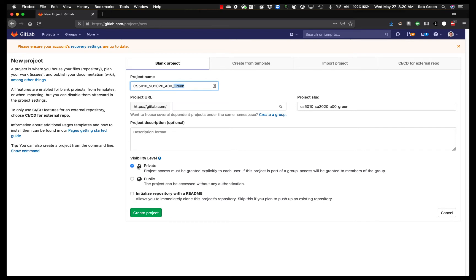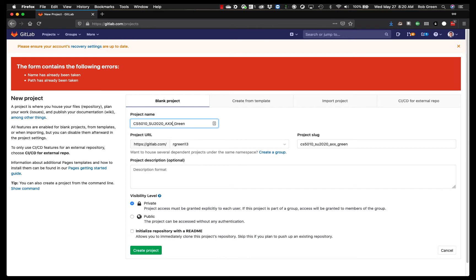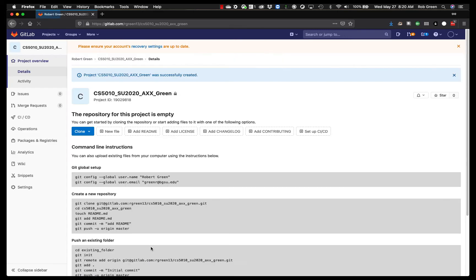I'm going to create this as private. It is an empty repository. And I'm just going to go ahead and create project. Uh oh. This path has already been taken. I think I've made one too many demo projects. So we're just going to call this AXX at this point.